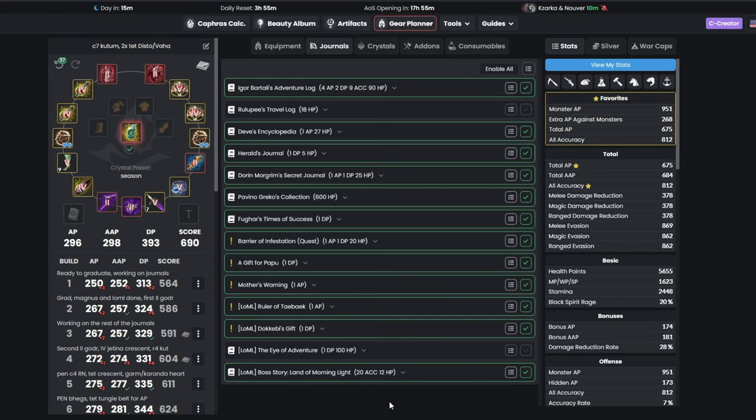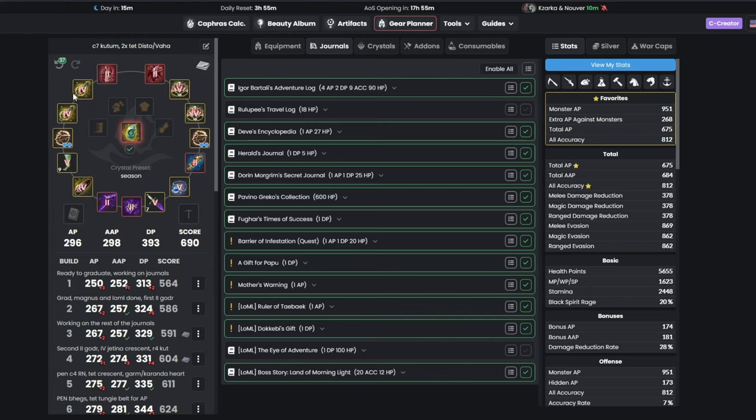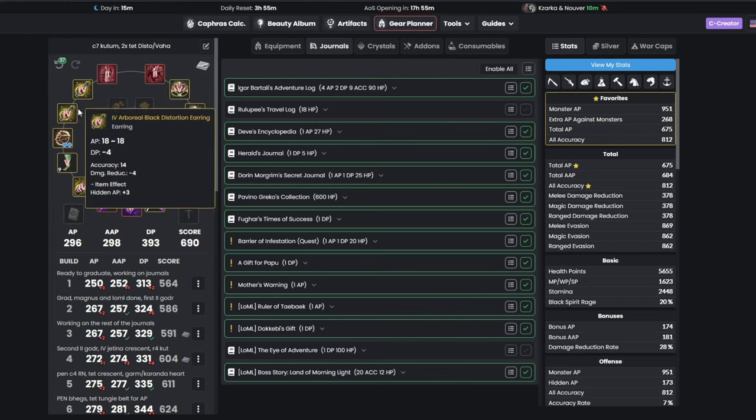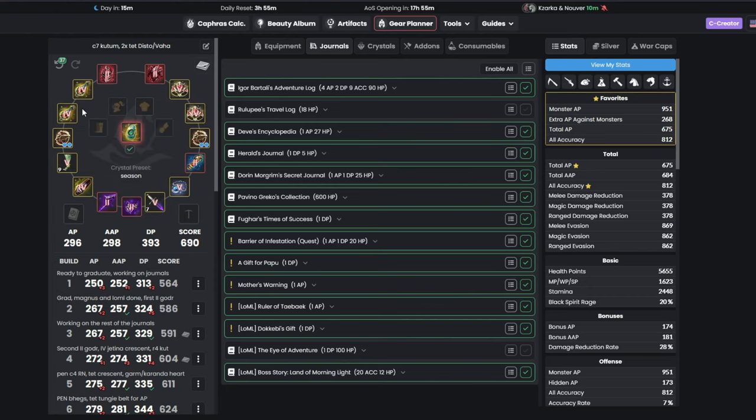For the last, pre-endgame part of our build, you'll be making your Kutum C7, and finally upgrading your earrings, getting yourself 2 T-Distortion or Vahas, whichever you prefer. They have the same stat, but different icons, and sometimes one is cheaper than the other. Also, don't forget to put cups on it as soon as possible. 3 AP might not seem like a lot, but it does matter.